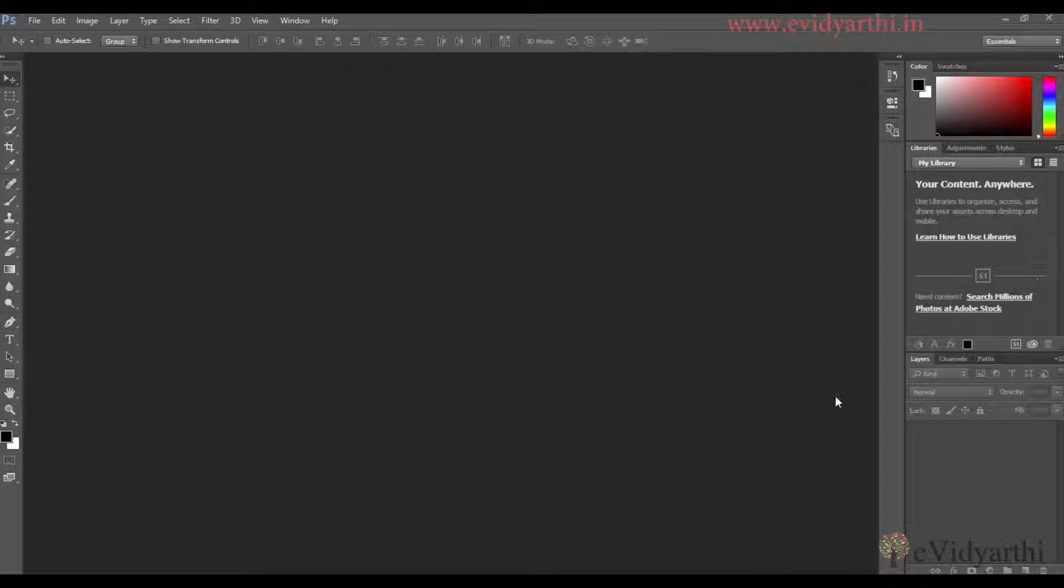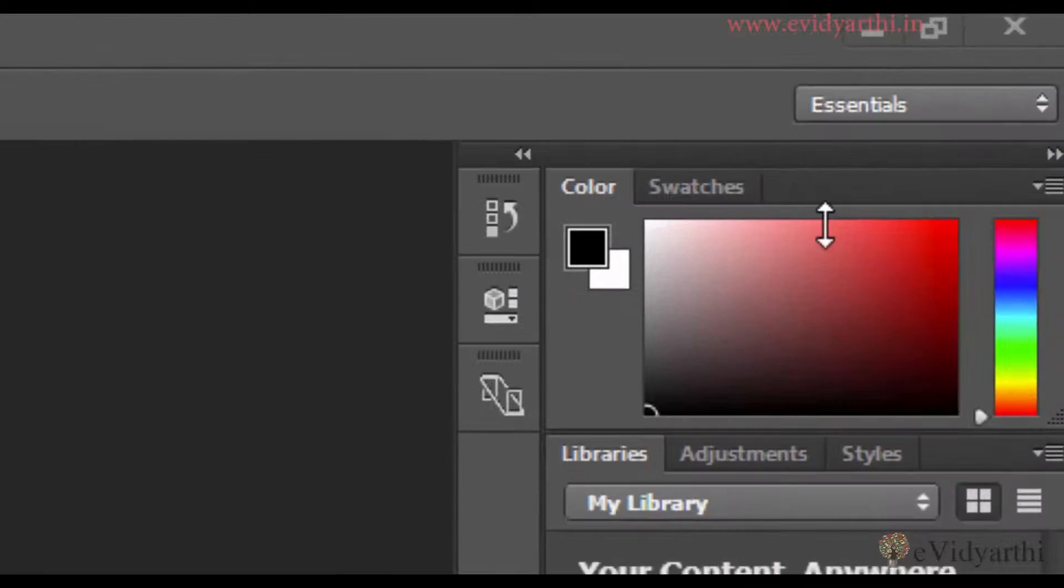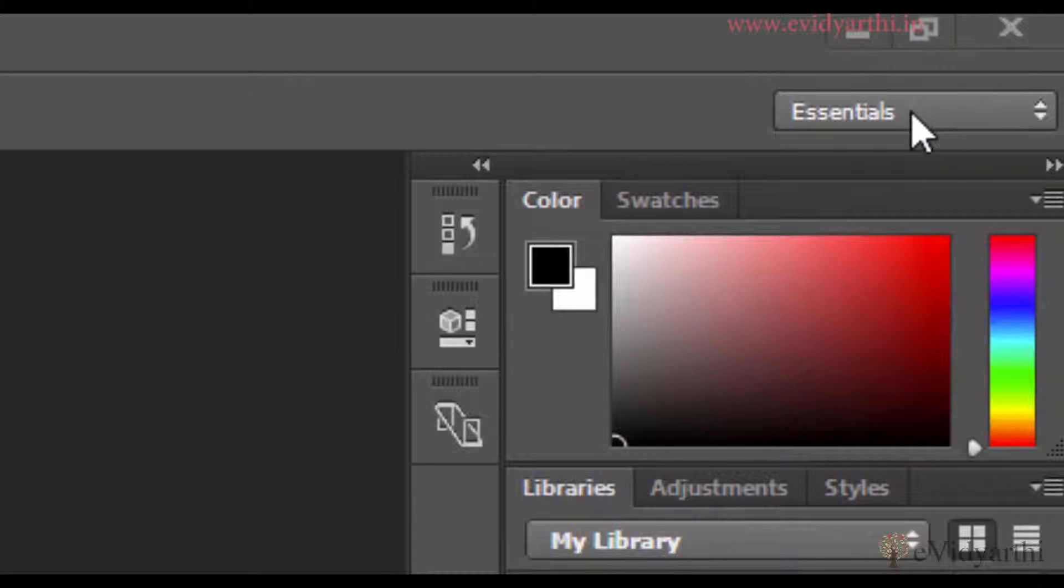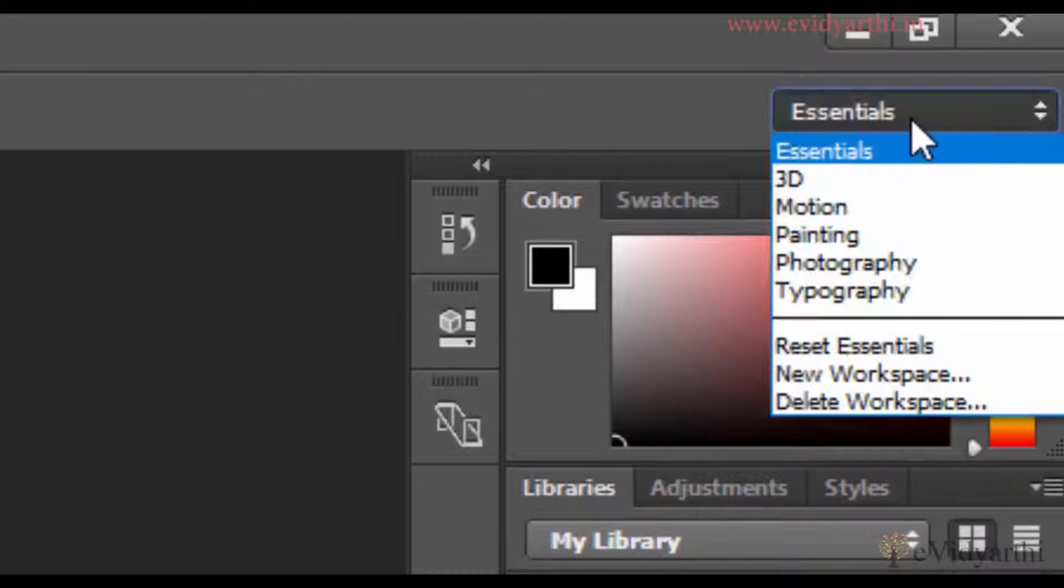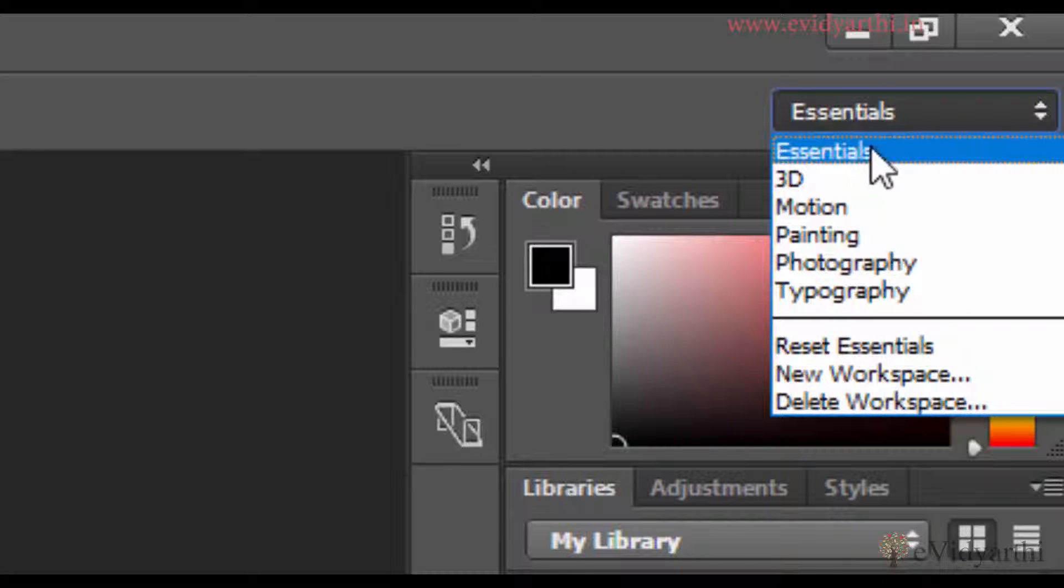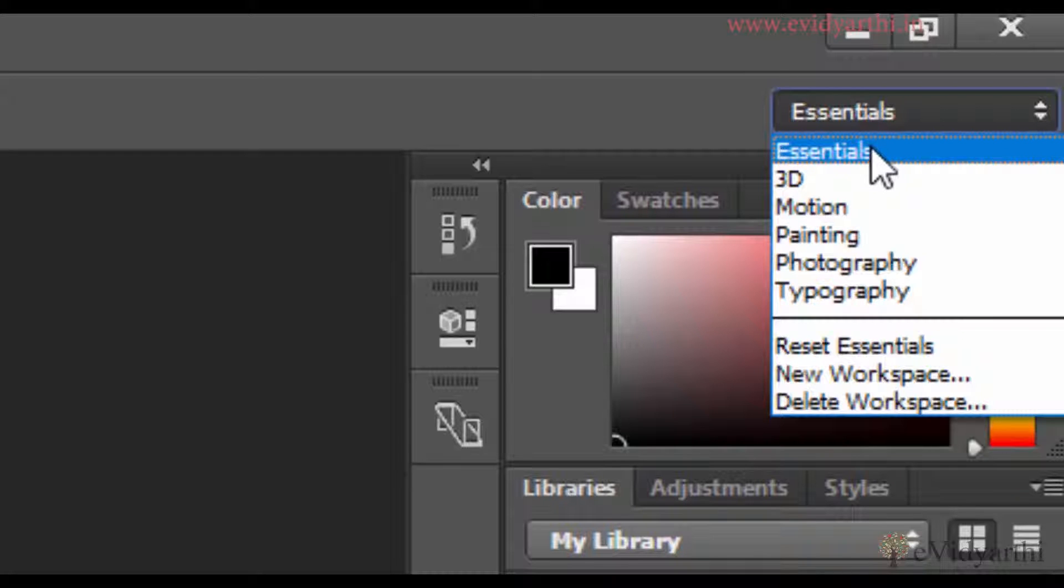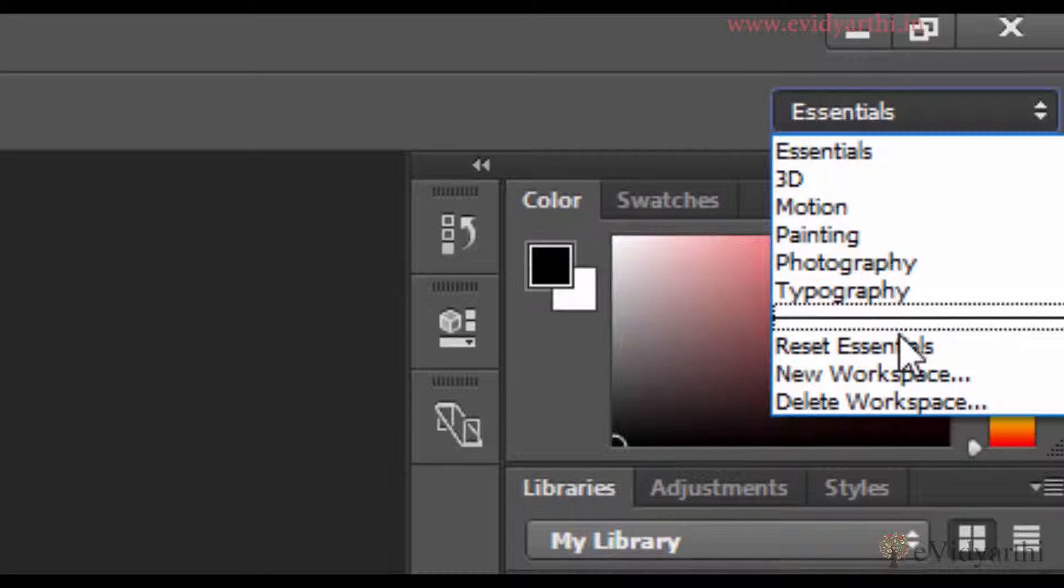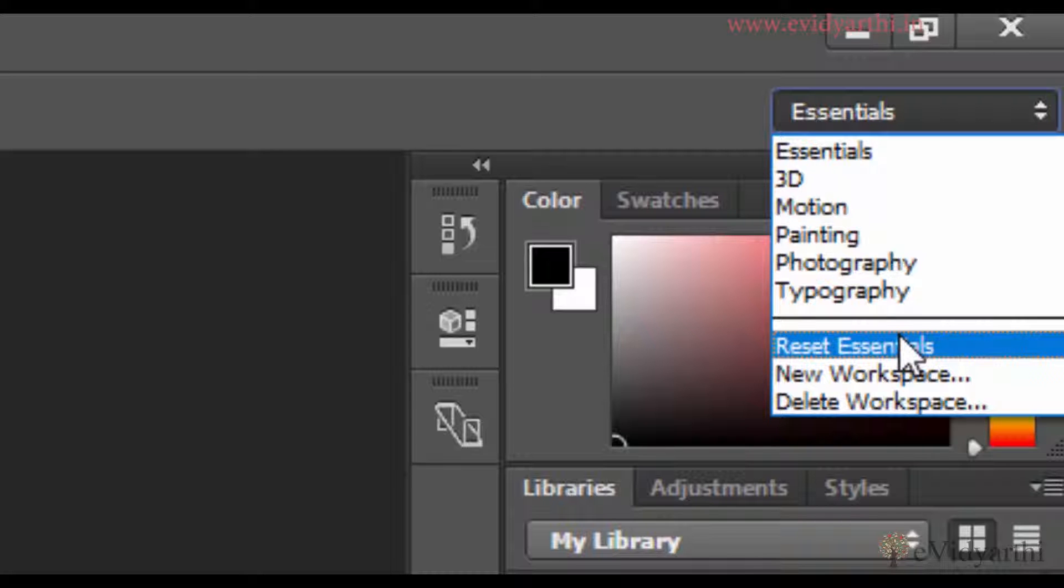If you don't see the same view, click on Workspace and choose Essentials. If you don't have all these panels, click on Reset Essentials so we all start from the same place.